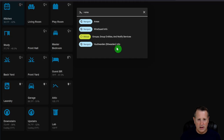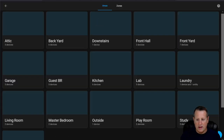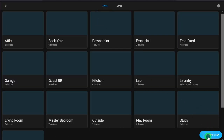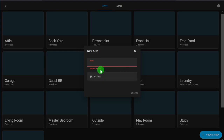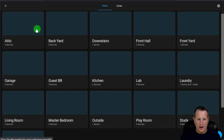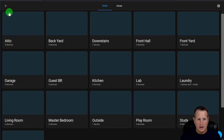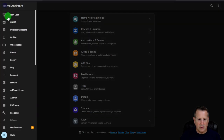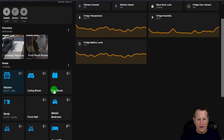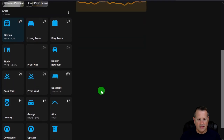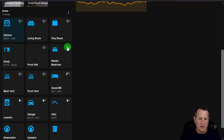You can create areas by clicking Create Area and optionally adding a picture. Each area card shows how many devices are on or off in that area. For example, my living room shows zero lights on, while the guest bedroom shows motion when I move.